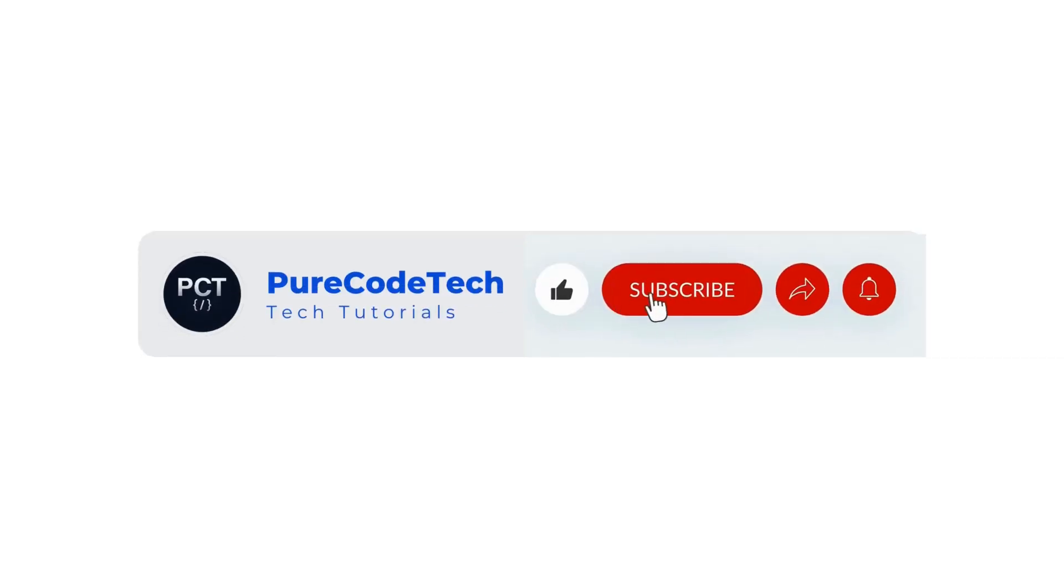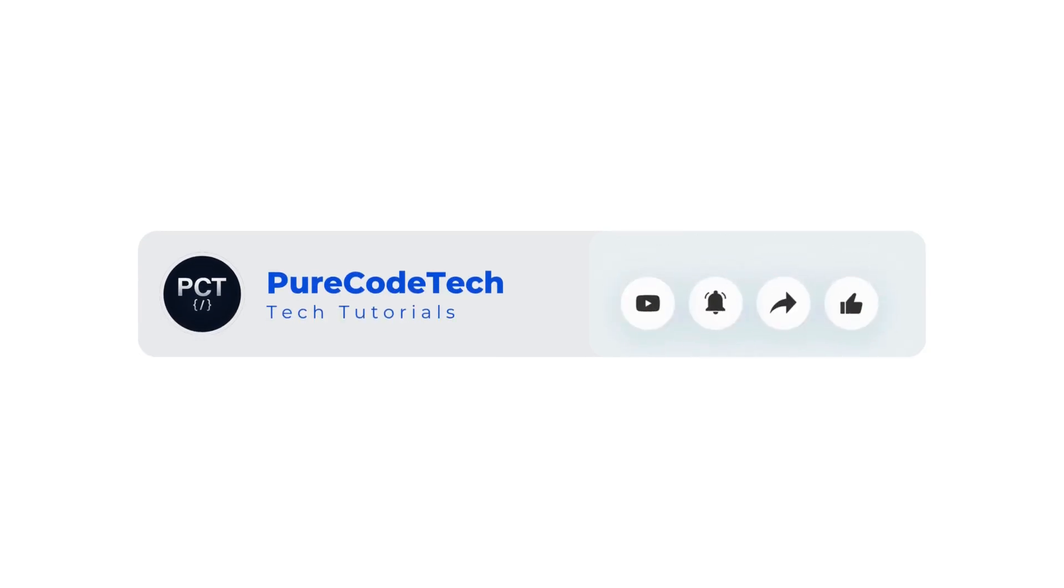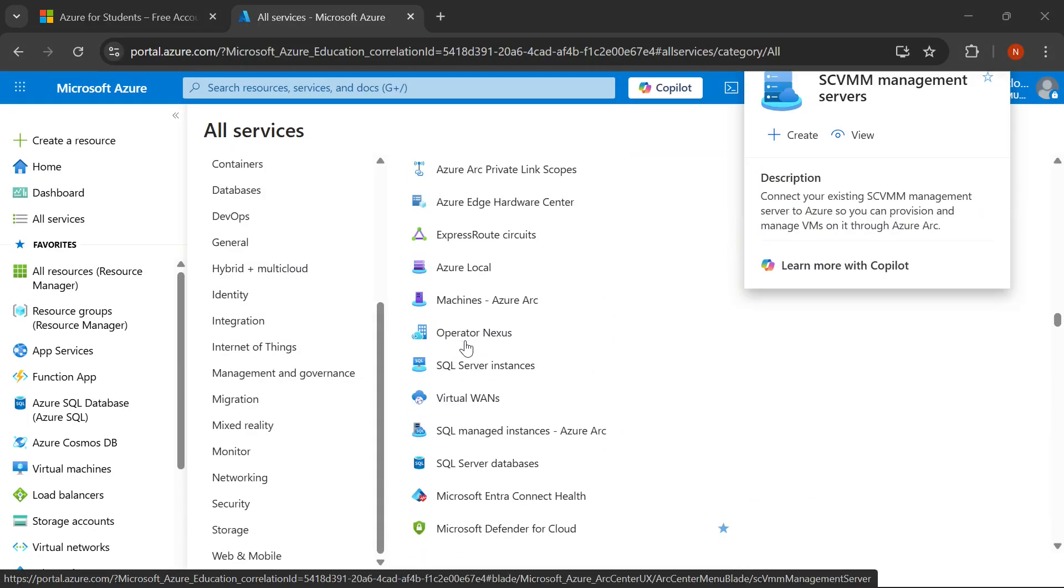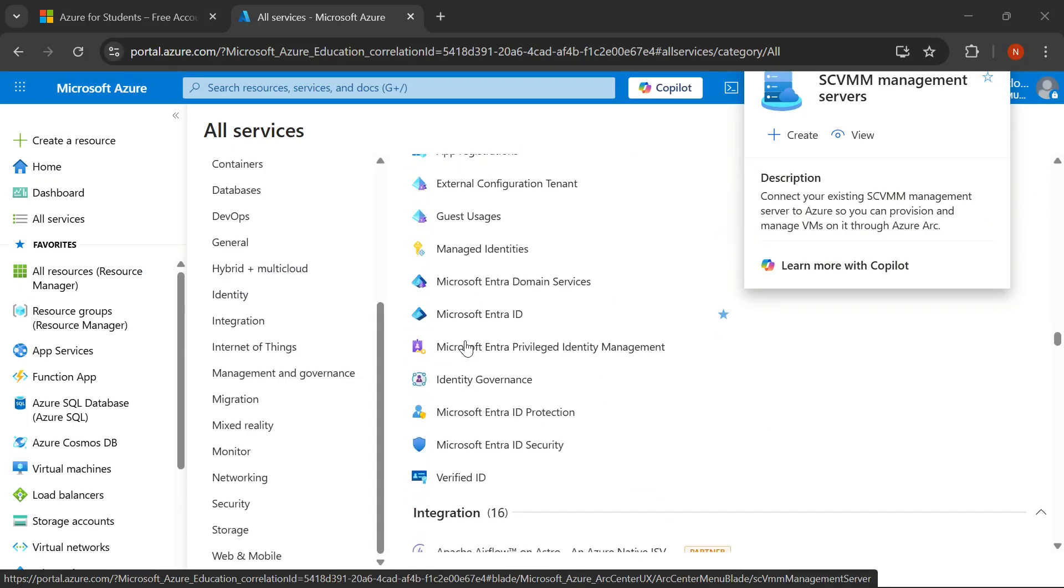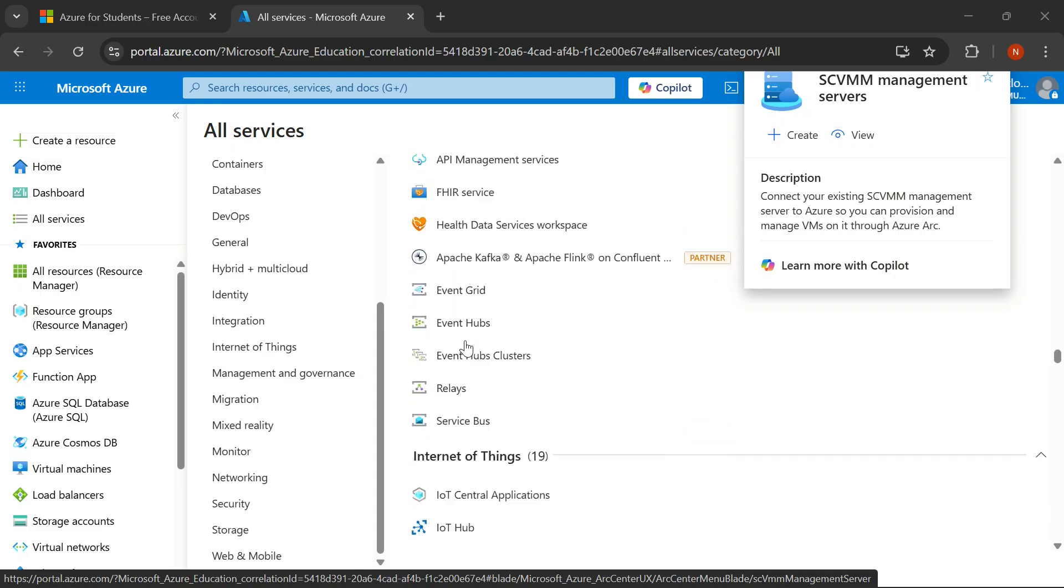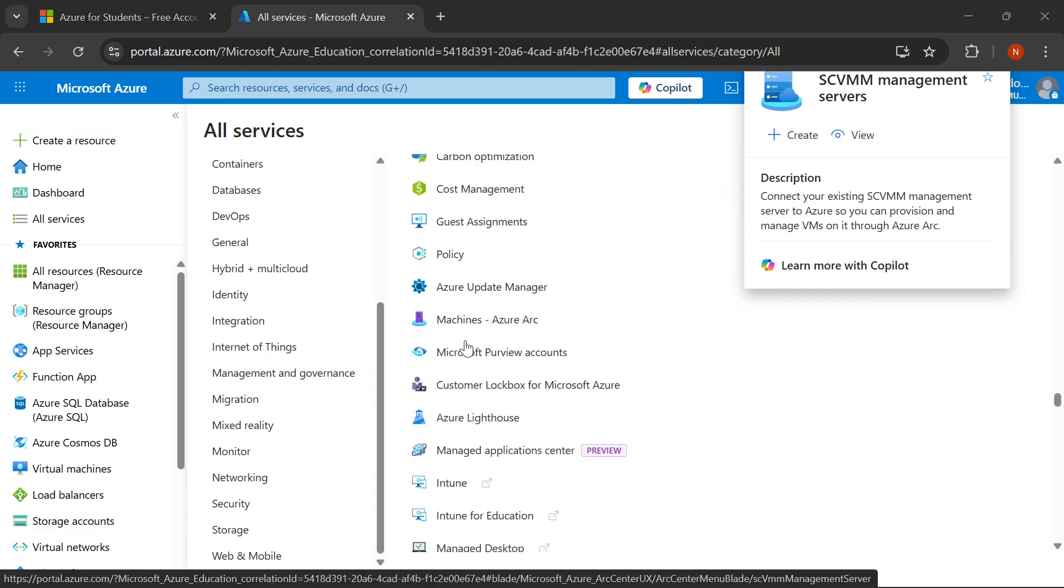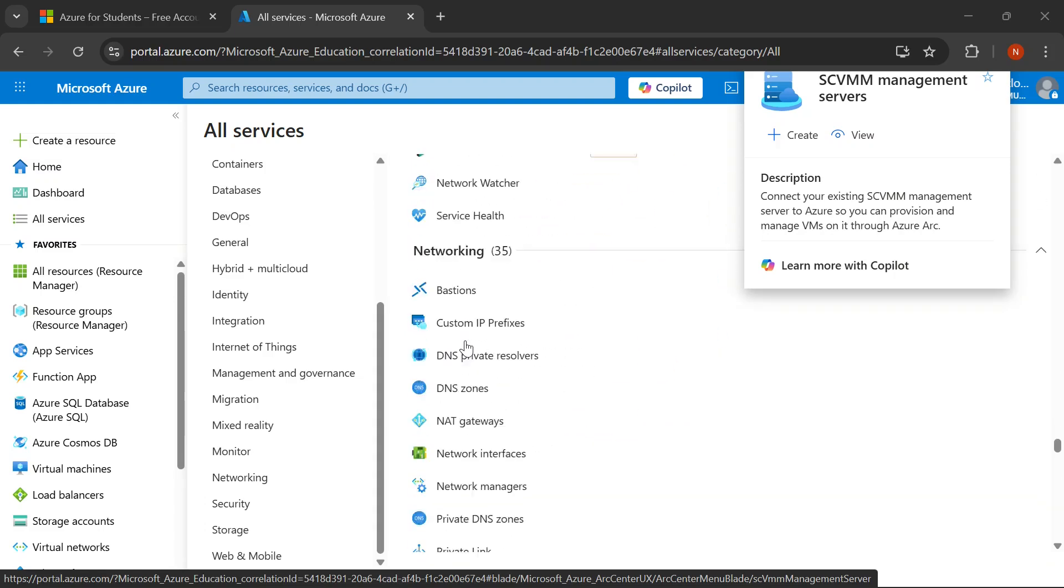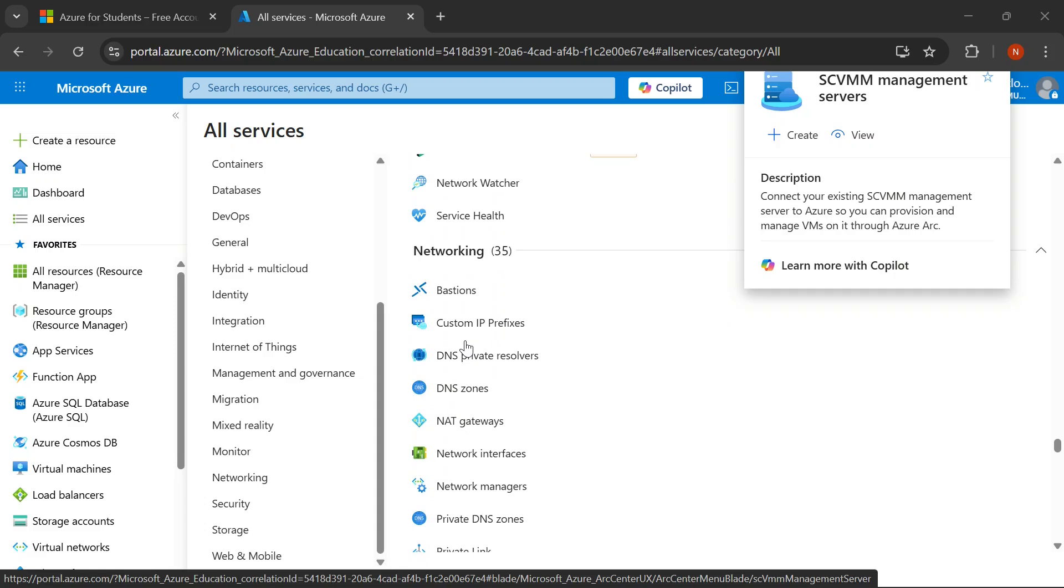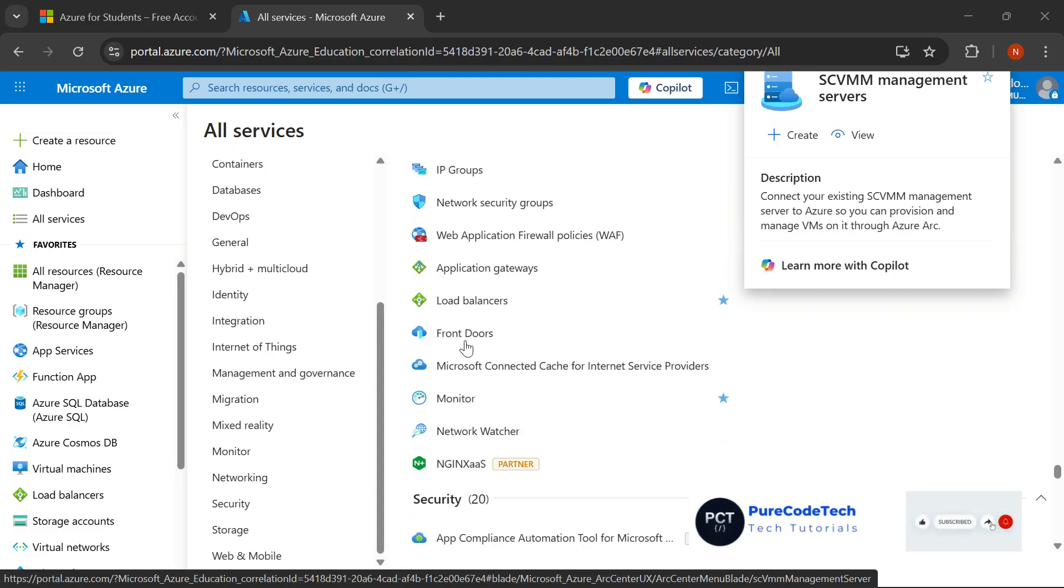If this video helped you, please hit that subscribe button to join the PureCodeTech community we are building—a library of practical education to help students like you succeed. Smash that like button so YouTube shows this to more students who need it. And also don't forget to drop a comment telling me which Azure service you're most excited to try. Are you diving into virtual machines, building networks, or learning DevOps? Let me know. Share this video with your classmates.